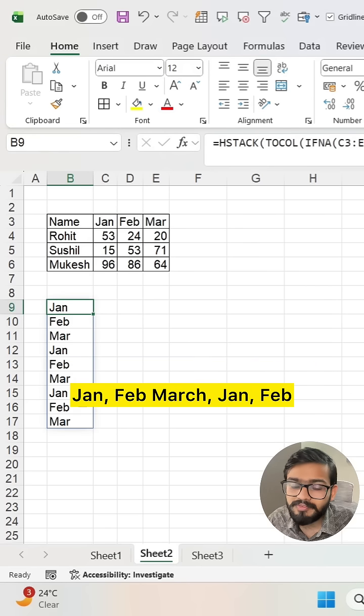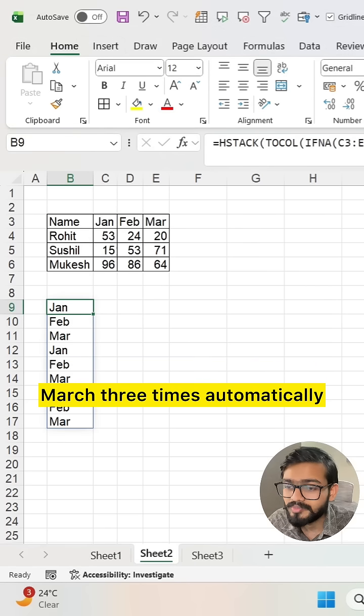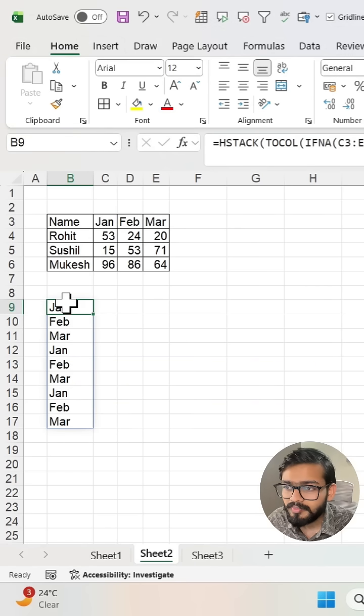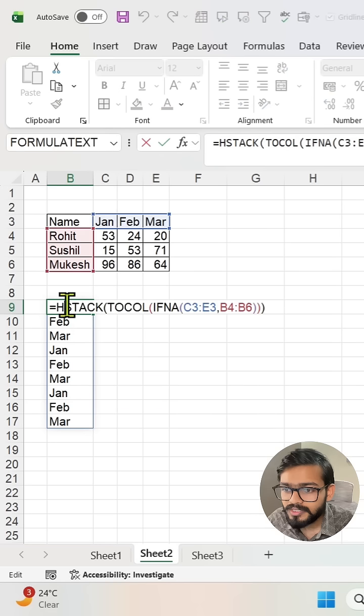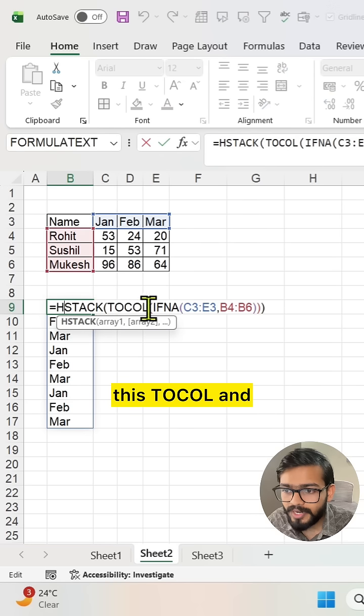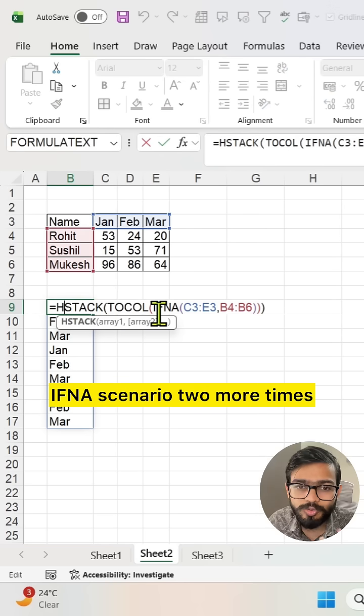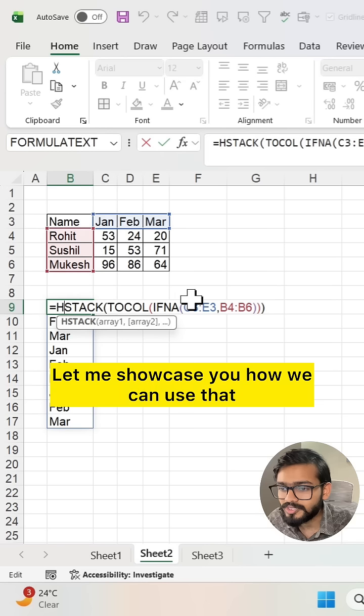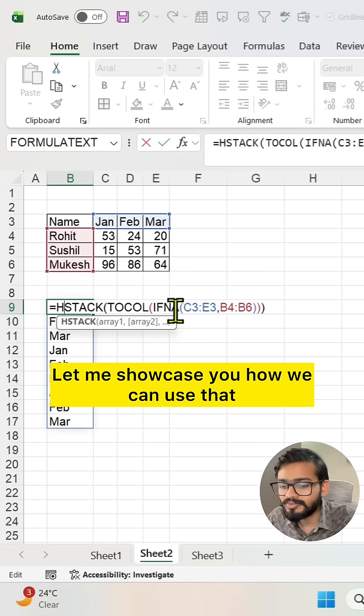Jan, Feb, March three times automatically, but we need to use TOCOL and IFNA two more times. Let me show you how we can use that.